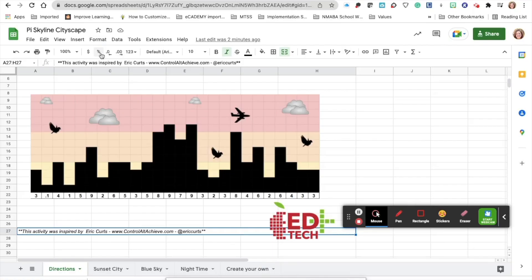Happy Pi Day! Today I have sheets and you're going to create a cityscape with the first 26 digits of Pi. We've opened the Pi Skyline Cityscape sheet.